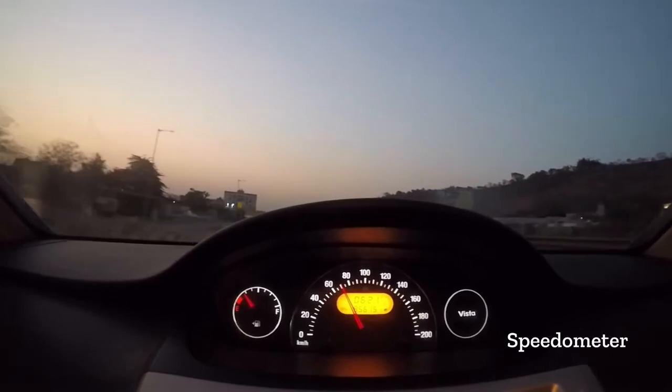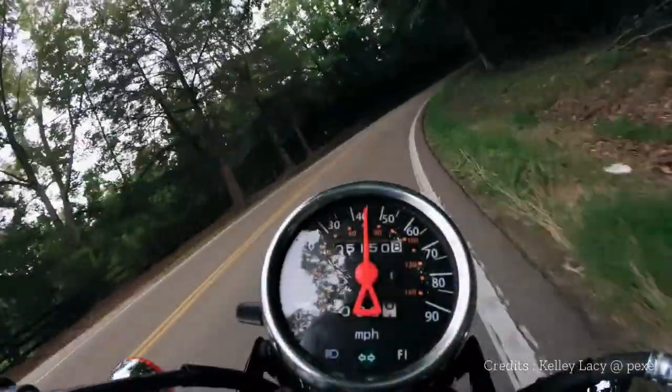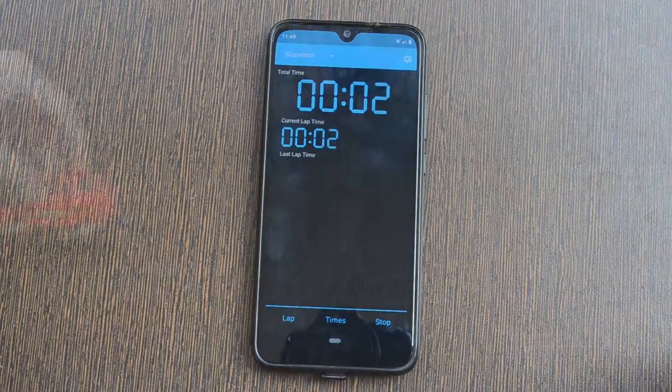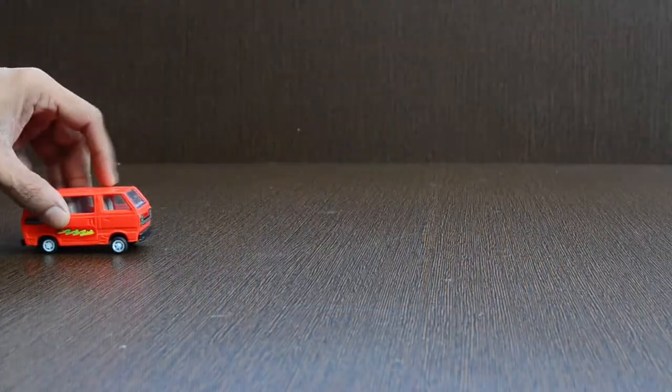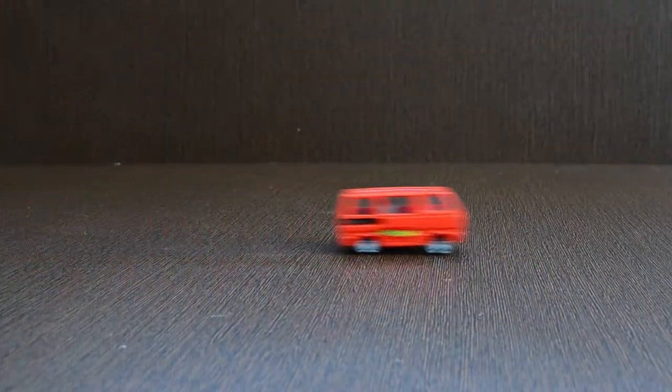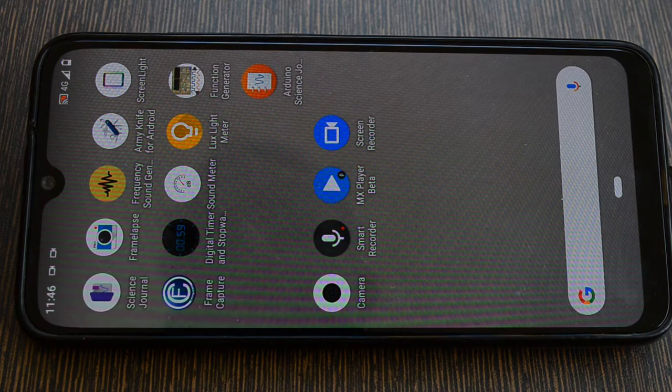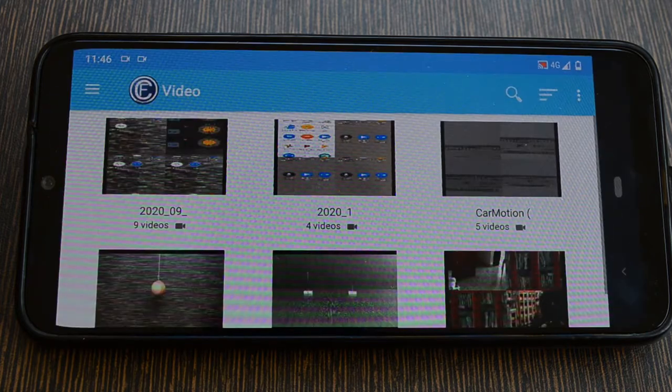With the help of a speedometer you can easily measure the speed of a vehicle, but how about the speed of a toy car? Even if you have a digital timer, it is not very easy. We will use a mobile app for this purpose. Let us do the setup first.